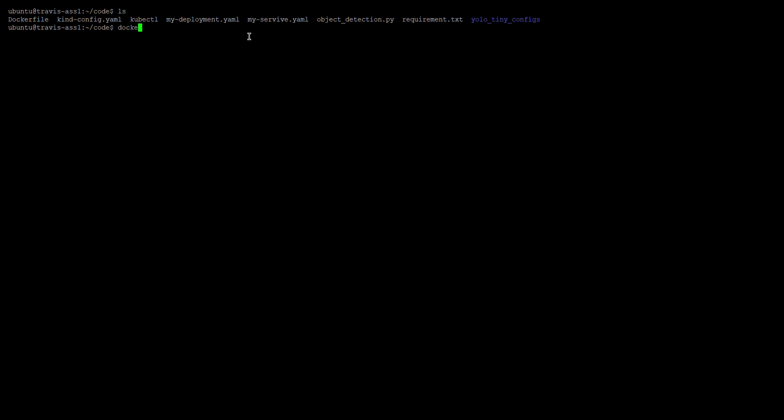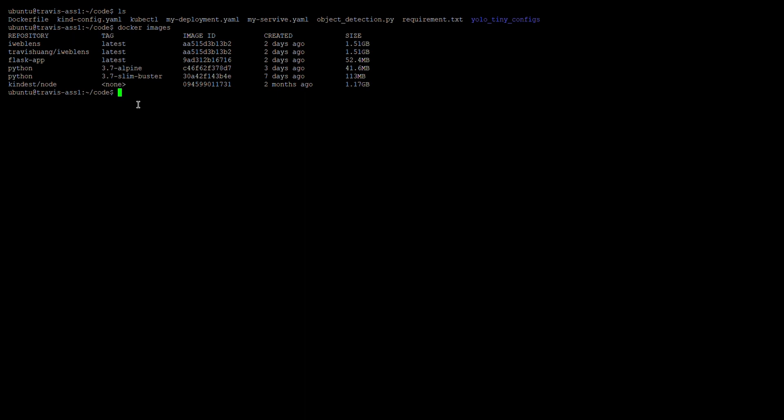Since our image is already created, I won't create it again. You can see in the Docker images list — I've already created the iweblends image. We can also use the docker run command to run this image and create a container, like: docker run iweblends, and set the name to 'my-iweblends'.